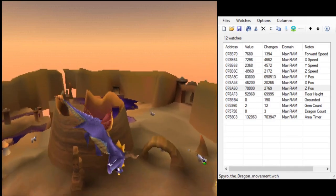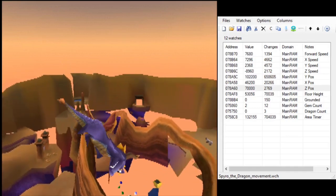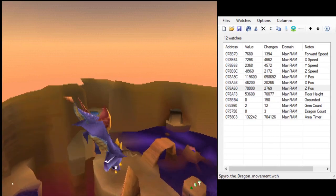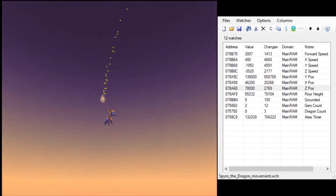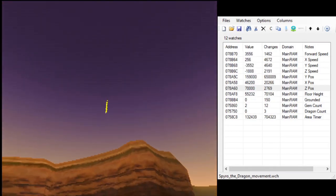One night, I left the scanner running while in Peacekeeper's homeworld. But when I woke up, Spyro was in Dr. Shemp.